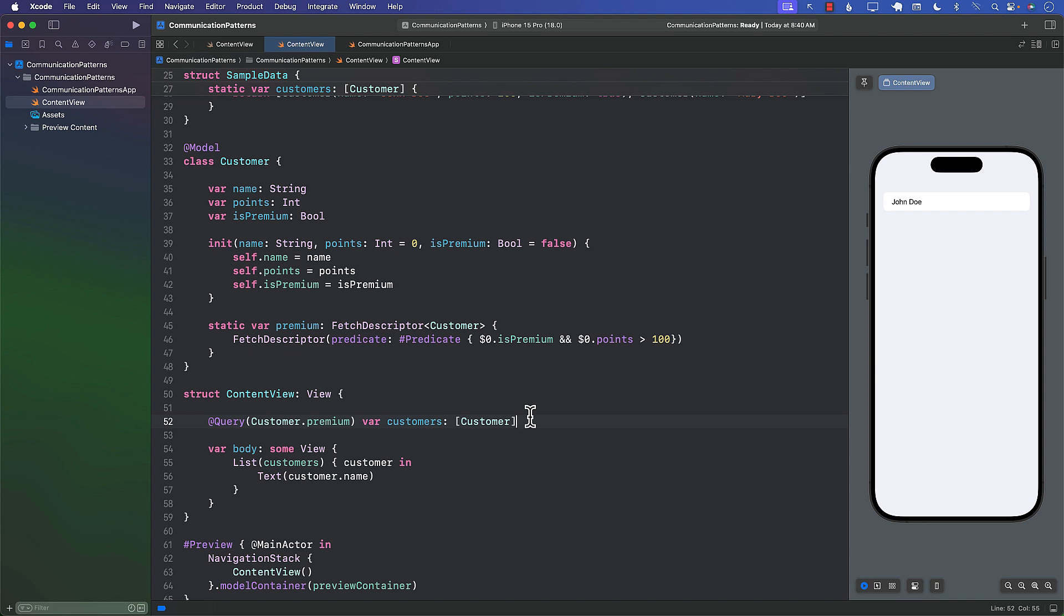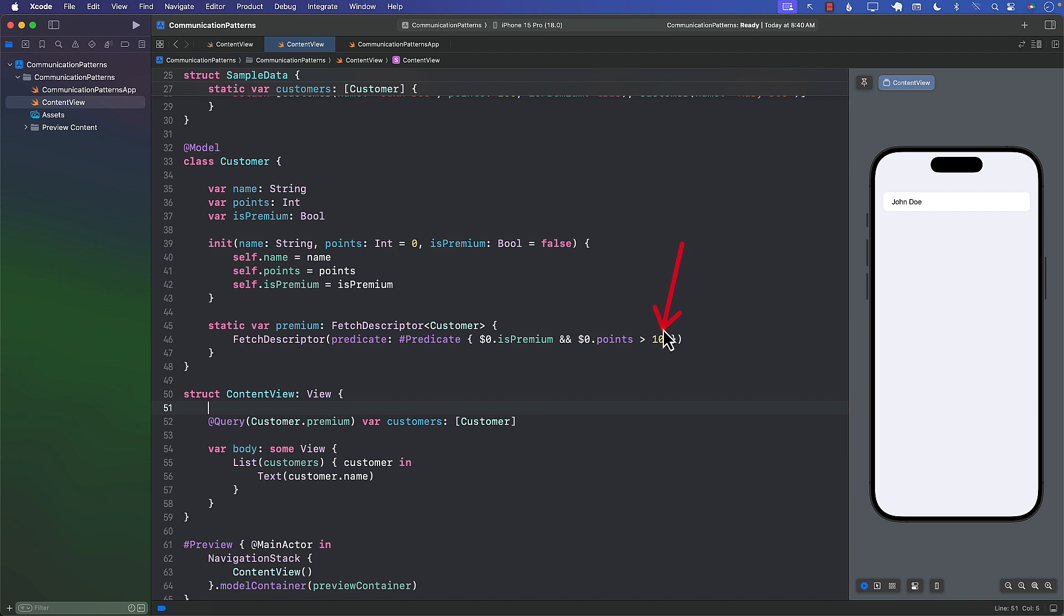And the good thing about this is that if something happens, maybe you're like, oh it's not greater than 100 points, it's greater than 200 points, then you just go and you modify it only at one place. And every other place that you are displaying premium customers or you're fetching premium customers, they will also be updated automatically. So you don't have to go to different views to update your query; you can just go to the Customer model and update it over here.